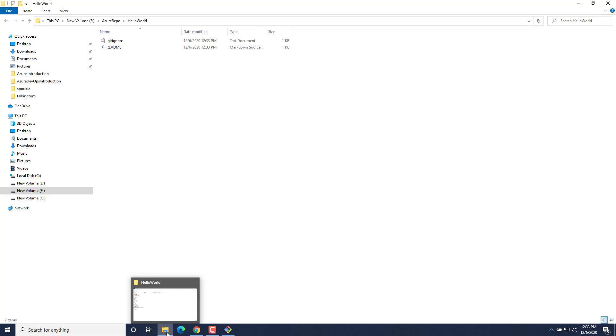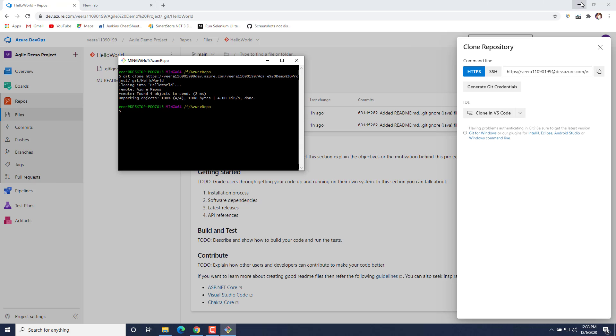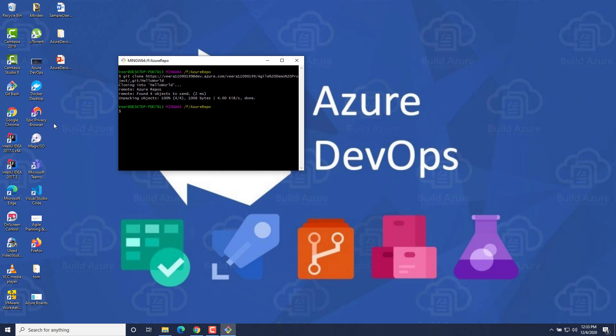Next, let's add some code files to this folder and see how we can push those code changes onto the Azure DevOps repo. We will do that in the next video. Thank you for watching.